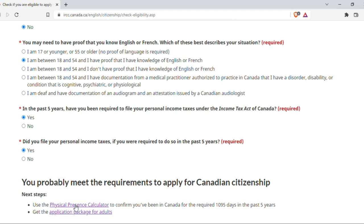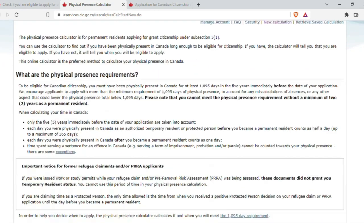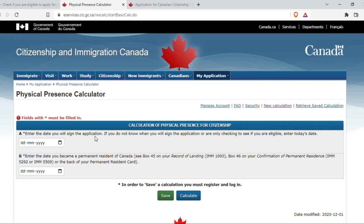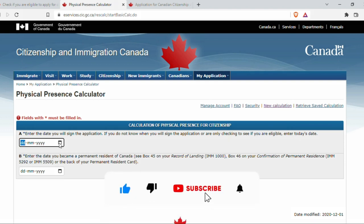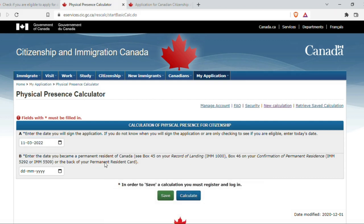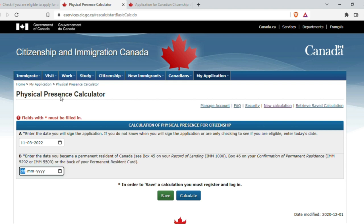Physical presence calculator — I'll show you how it is done. I start by entering the date you will sign the application. If you do not know when you will sign, or are only checking eligibility, enter today's date. I'll choose today's date, which is 11 March 2022. Then enter the date you became a permanent resident of Canada. In my confirmation of PR as well as the back of the permanent resident card, the day I landed is noted — so I'll go choose January 2019.